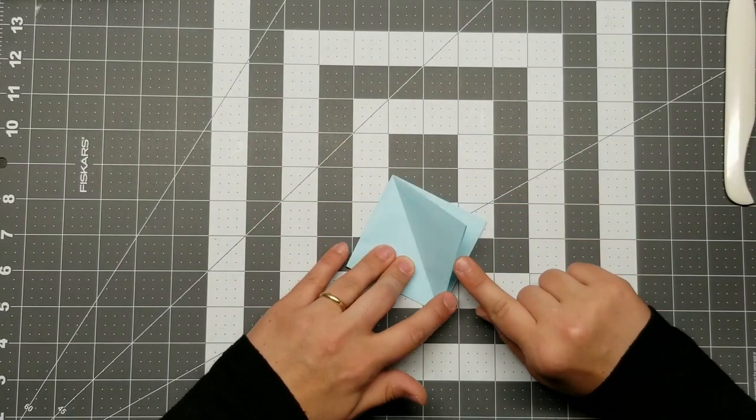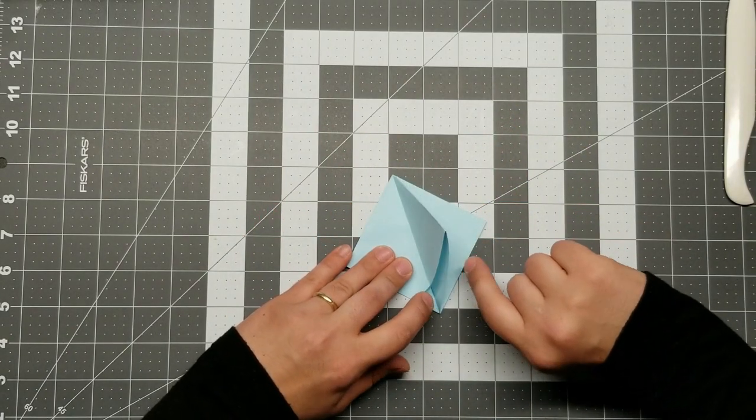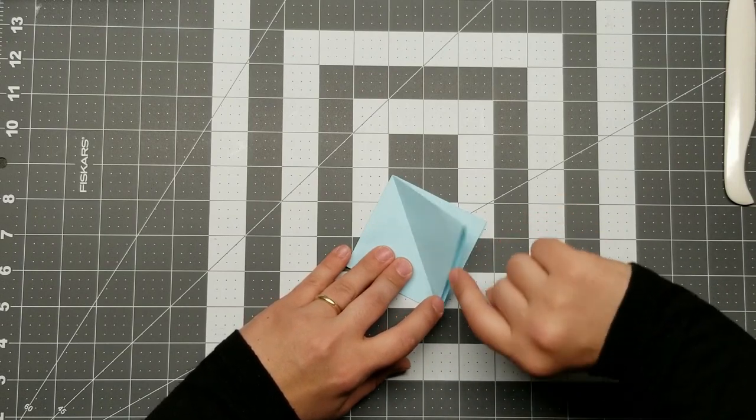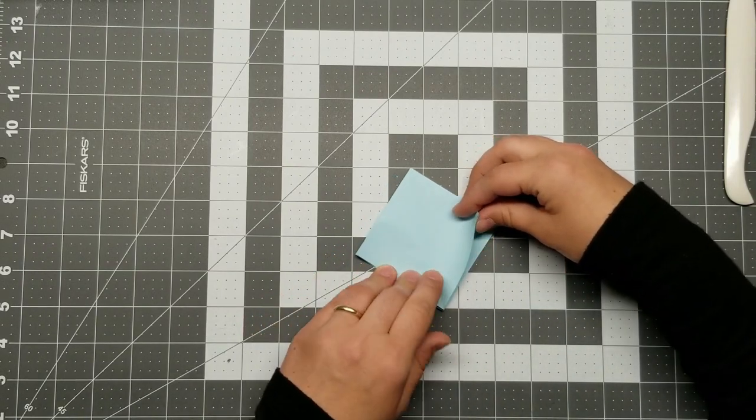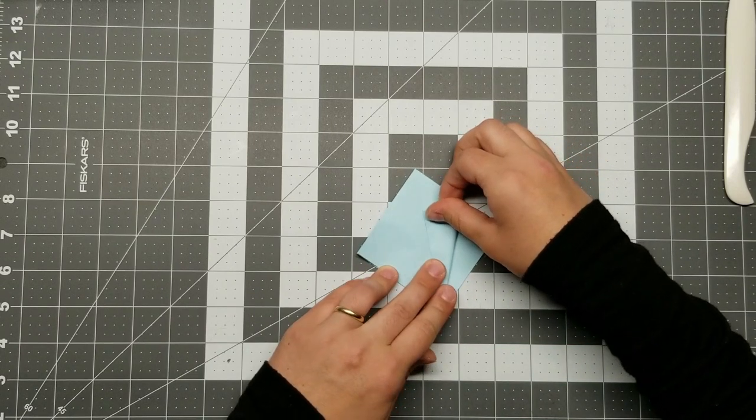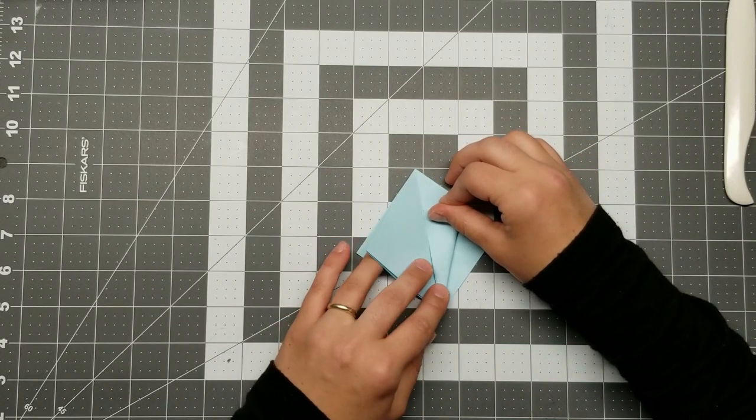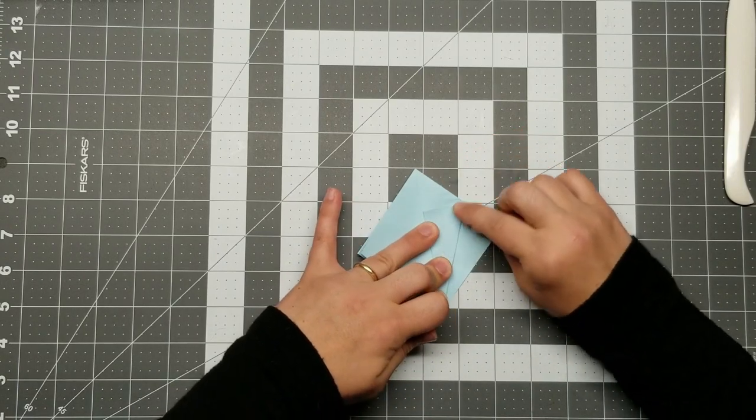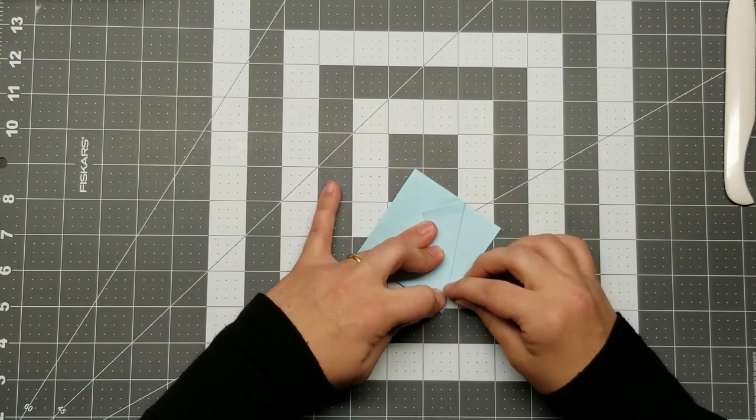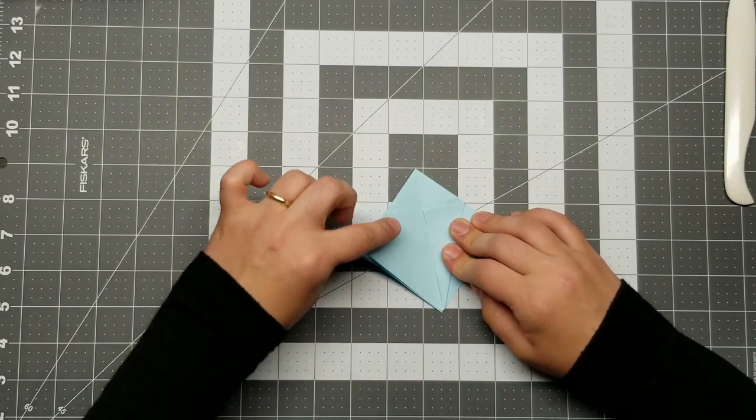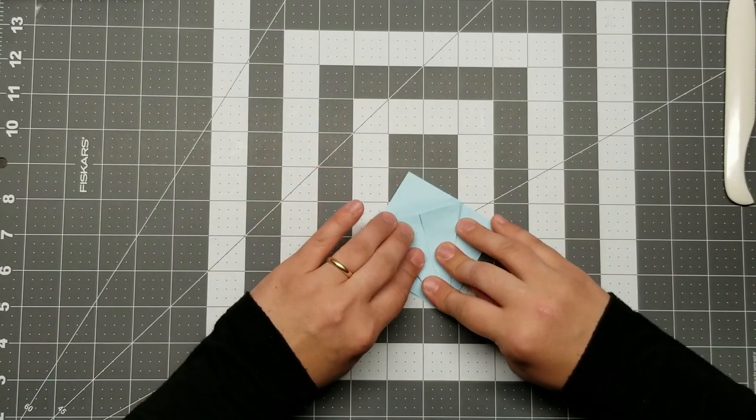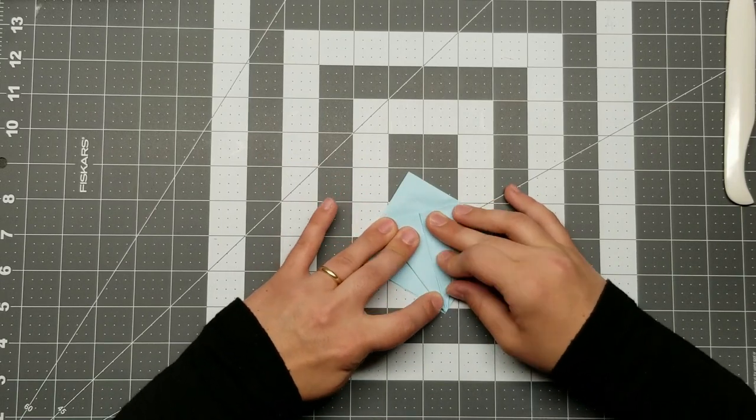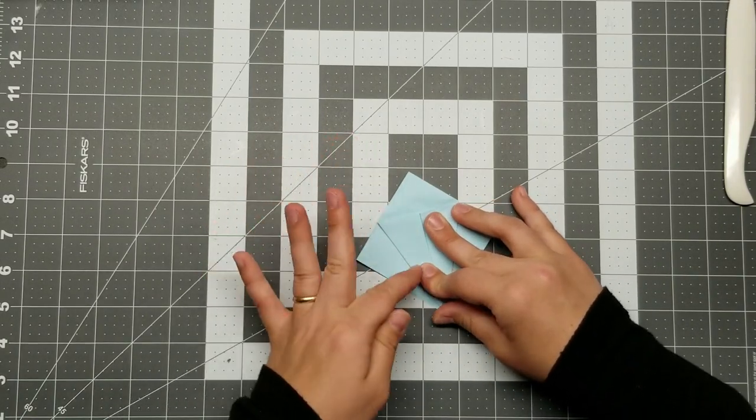Now take one of the open edges here, and by open I just mean that there's space between them, and you're going to line that edge up right along to your center line. Again, taking your time, being careful, we are not in a hurry. Do the same thing on the other side, meeting it to the center. And laying down your crease.